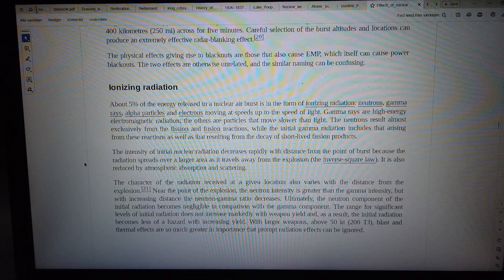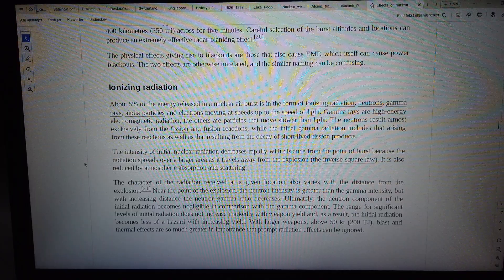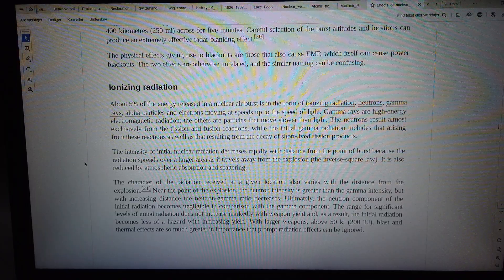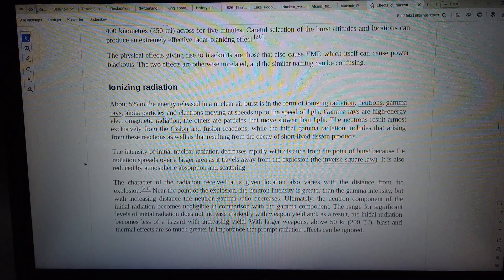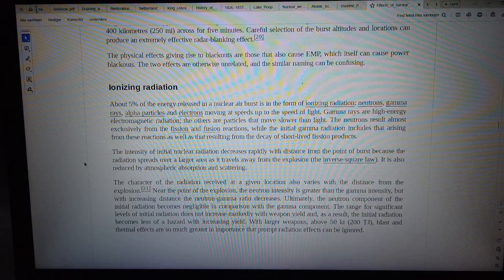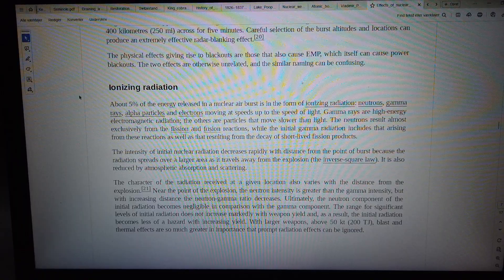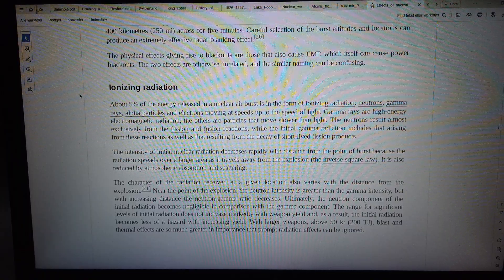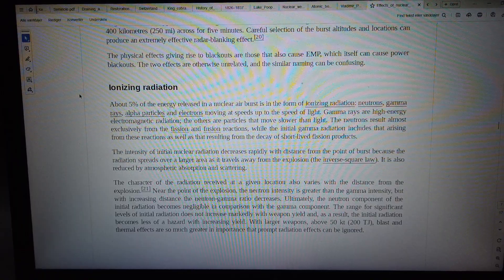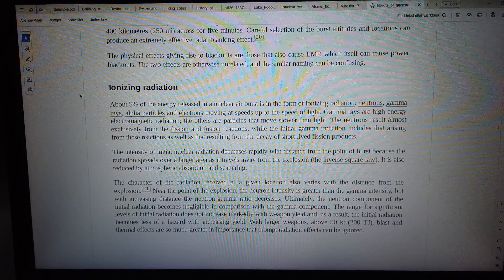Near the point of the explosion, the neutron intensity is greater than the gamma intensity. With increasing distance, the neutron-gamma ratio decreases.